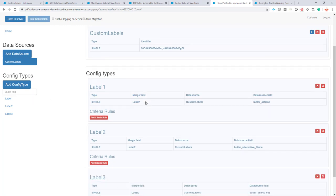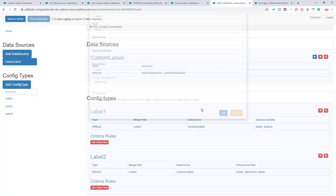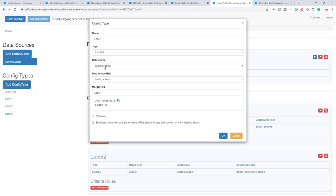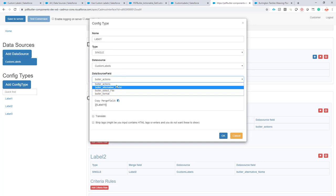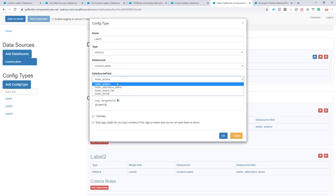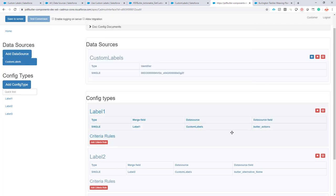Next up is a very simple single config type that will use the custom labels data source. We'll put it into a merge field. This is how easy it is. These fields are the fields we've just identified. That's how easy it is to use these labels once they're put into the data source.